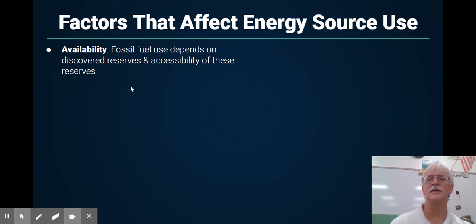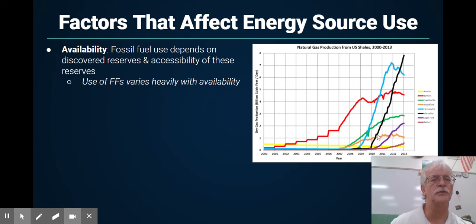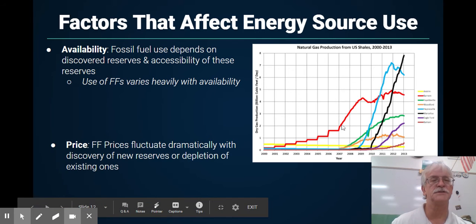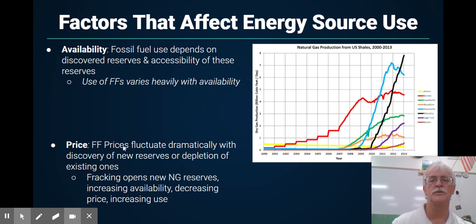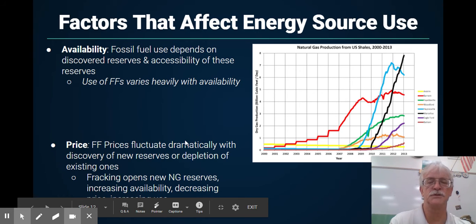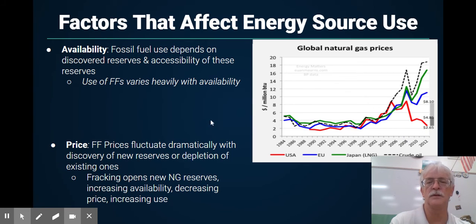Factors that affect energy consumption include availability. If there's too much fossil fuel, the price will go down; if there's not enough, the price will go up. We can see the amount of natural gas production has gone up greatly, oftentimes because of fracking. As natural gas supply goes up, the price goes down. Fracking has opened new reserves, making the price actually go down, with new deposits opening up in Oklahoma, Pennsylvania, and the like.